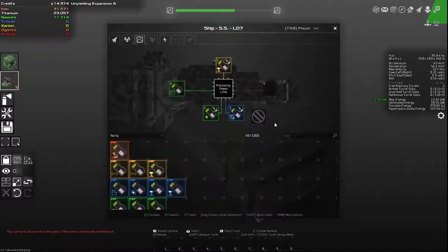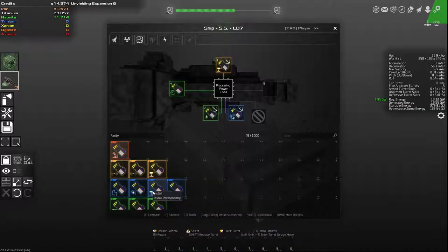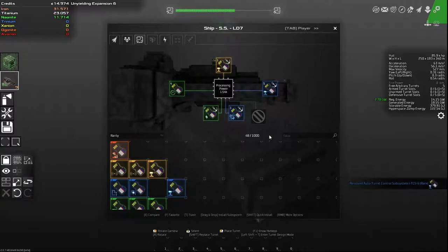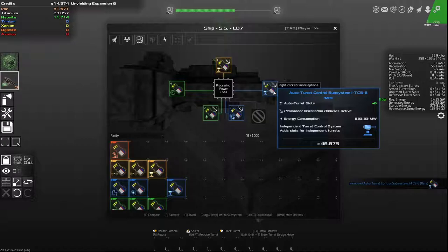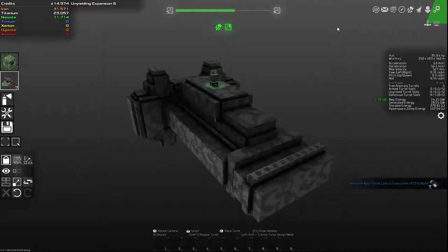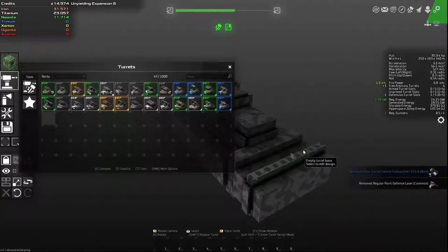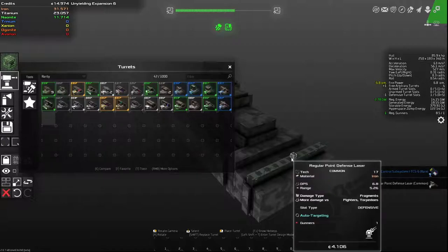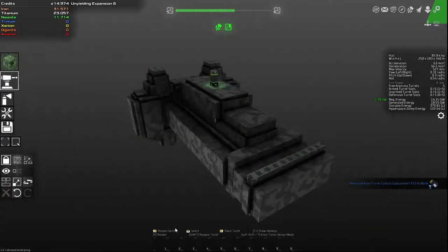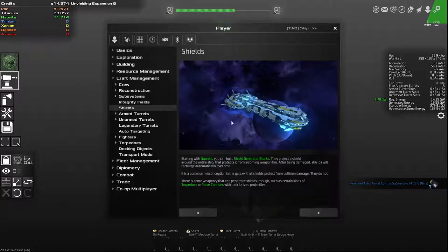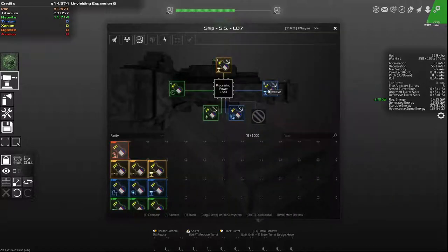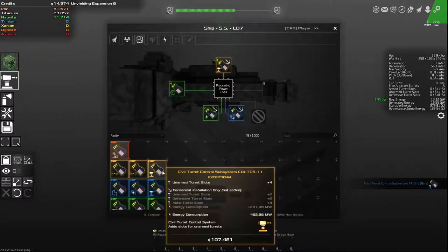So there's an auto turret control subsystem now which is specifically for defensive turrets. Or well, what this does is it adds slots for independent turrets. So if I have some independent firing turrets, I should be able to place those a little bit more freely. Like if I had automated mining lasers or something, they would take, this would give me slots for those. Same with salvaging lasers. Not a big deal. Hopefully that made sense.